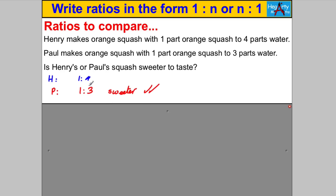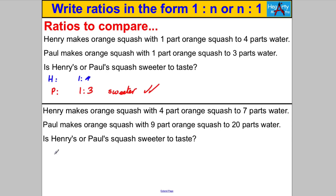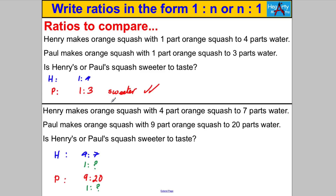That was easy to compare because both ratios already had a 1. But what if Henry's ratio is four parts orange to seven parts water, and Paul's is nine parts orange to twenty parts water? Now it's hard to compare directly. This is why we express ratios in the form 1 to n — it makes comparison straightforward.